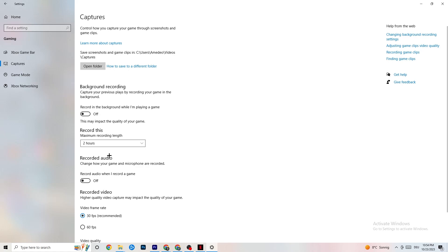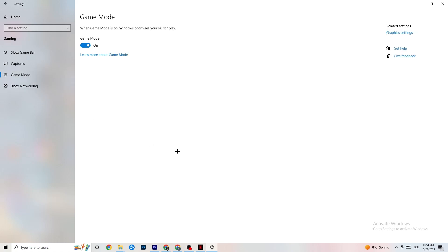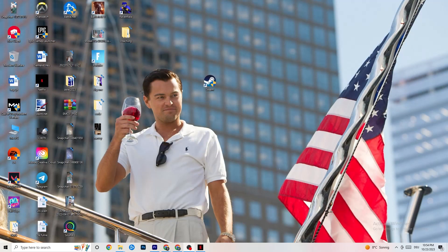Next, click on Game Mode. This one is tricky — I can't generalize it since it's different for every PC. You need to test it yourself: try it on, see if things run better, then try it off. Check which setting runs better on your specific device, then close Settings.